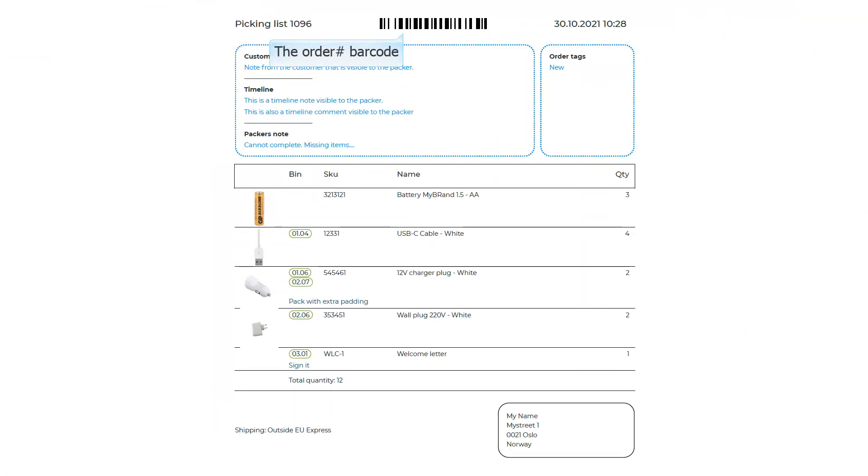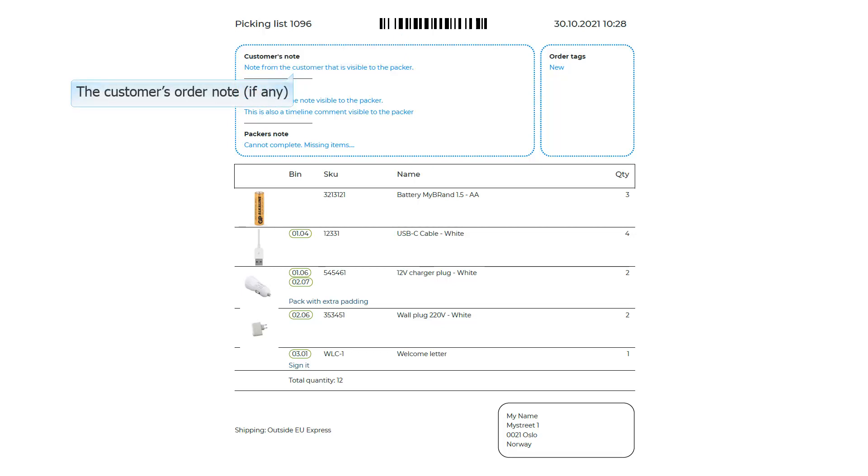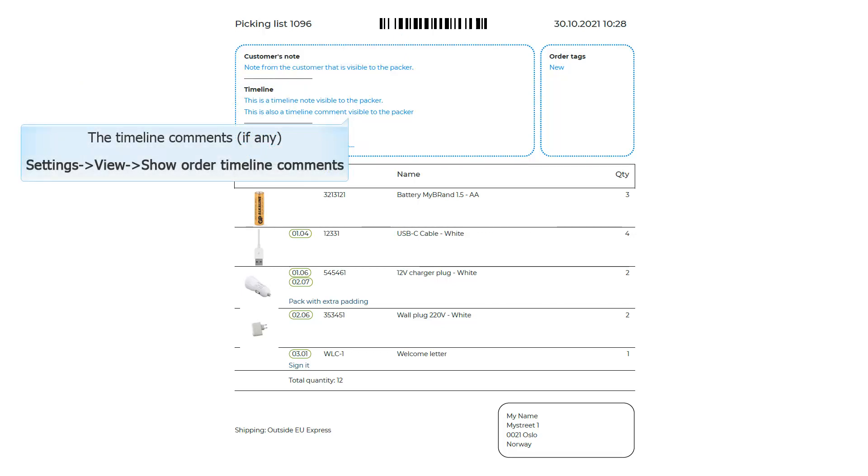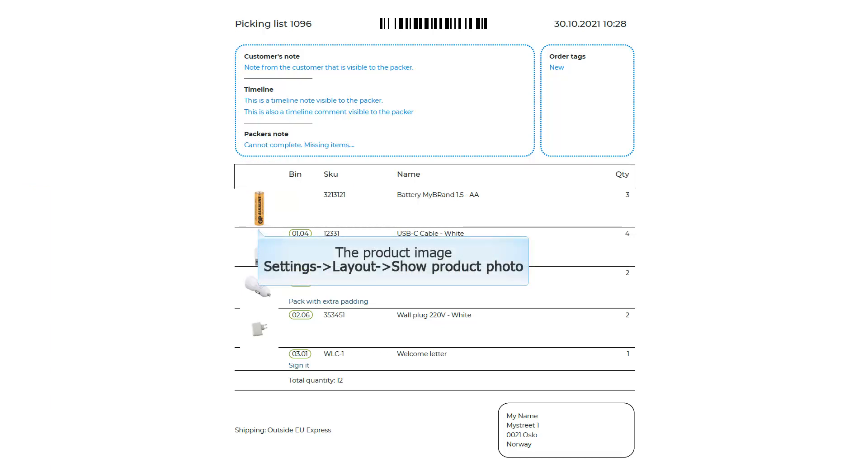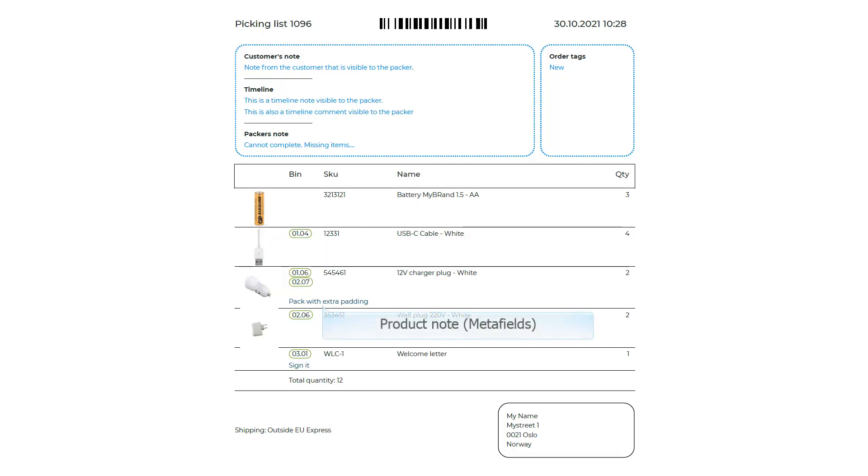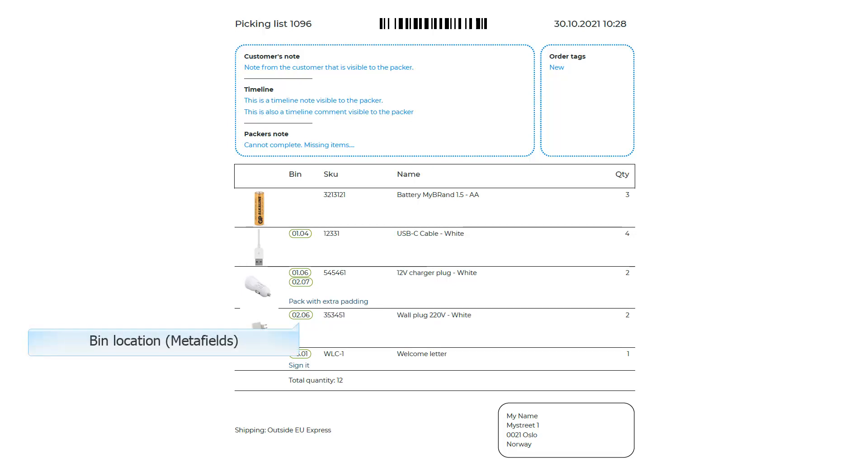The order number barcode. The customer's order note, if any. The timeline comments, if any. Enable in settings, view, show order timeline comments. The packer's note, if any. The product image. Enable in settings, layout, show product photo. Product note. Learn more in the help system, or the video about metafields. Bend location. Learn more in the help system, or the video about metafields.